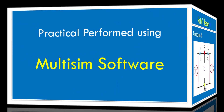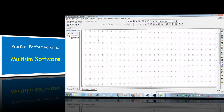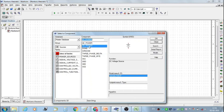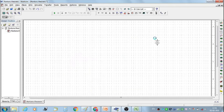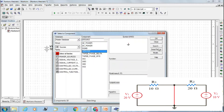Now perform the practical using Multisim software. Using Multisim software we are going to perform the practical of Norton's theorem. From the component toolbox, select two DC sources — first source V1 and second source V2. Also select the ground.